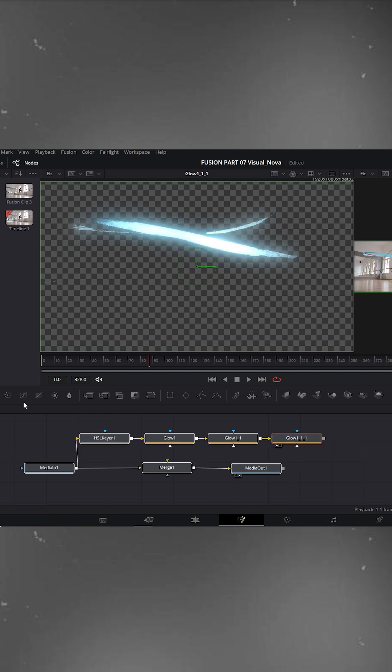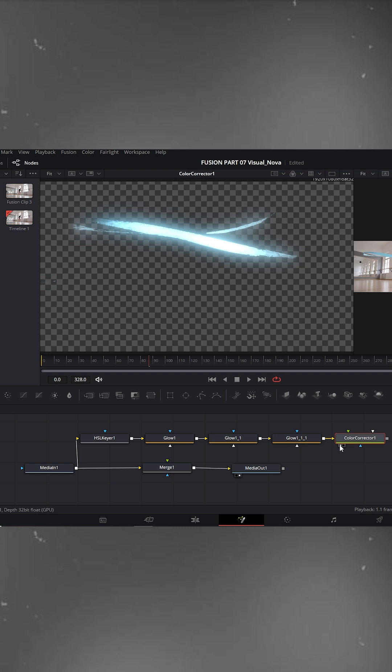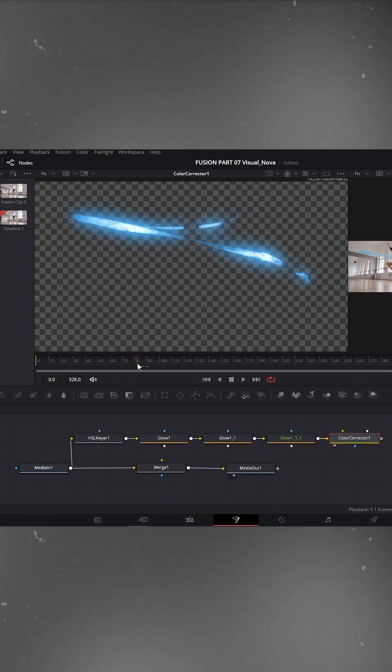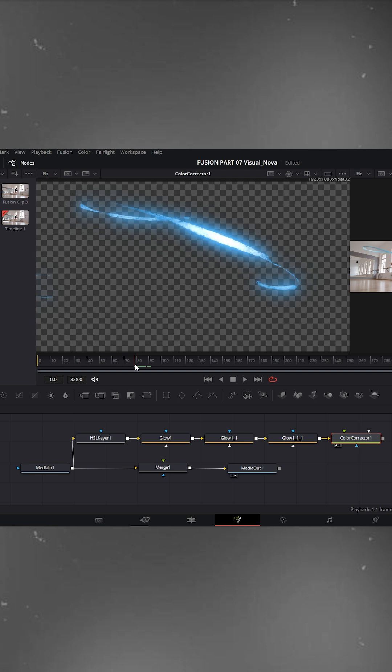Next, add a color correction node, open it in the viewer, and go to the color wheel section. Drag the color slightly toward blue to make our glow look cooler and more enhanced.